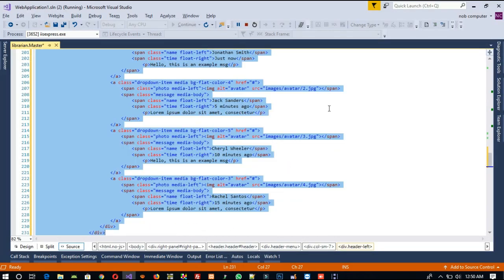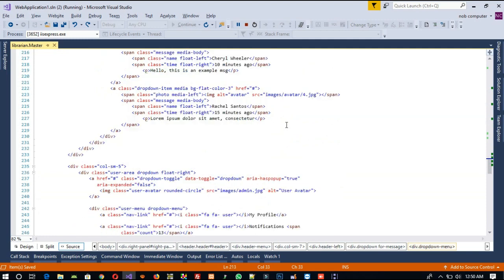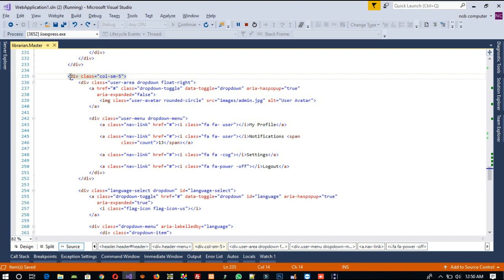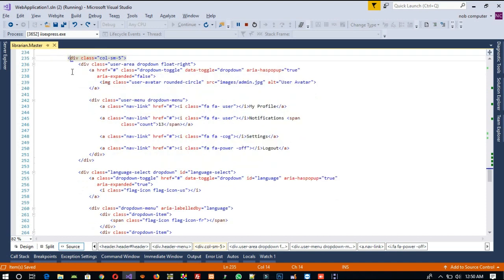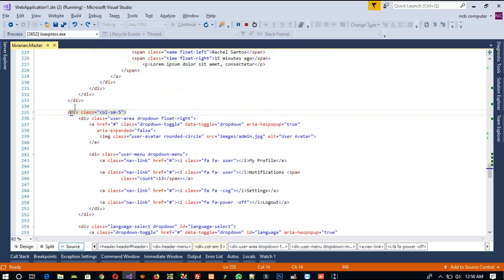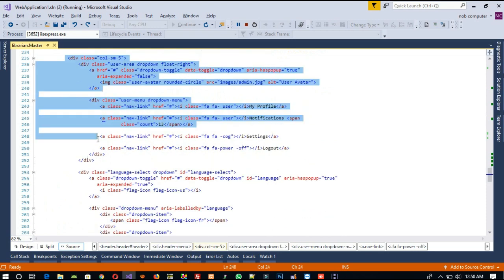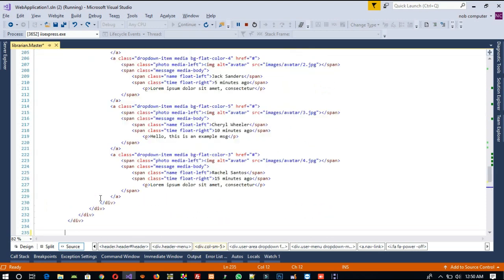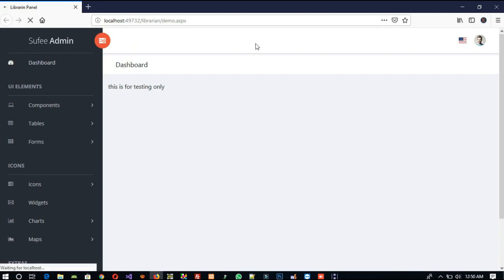We made a mistake — Control Z to undo. We can see: my profile, notification, setting, logout. We need to delete lines 235 to 276. Delete this, now save, and run.